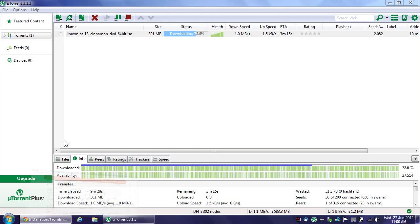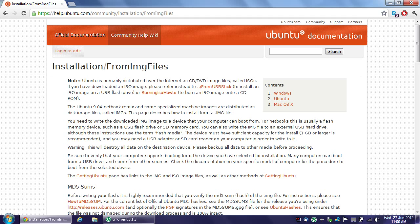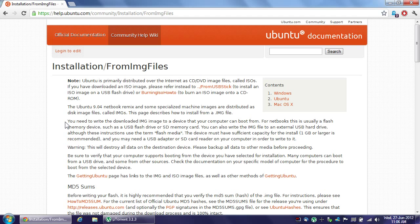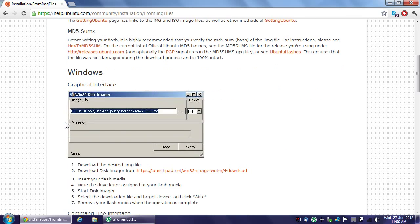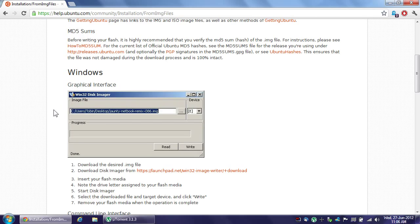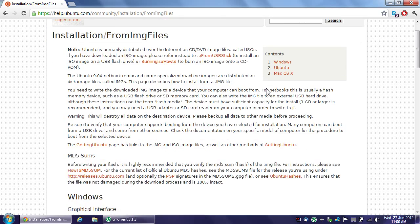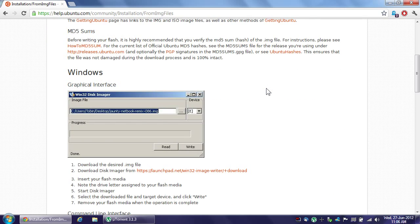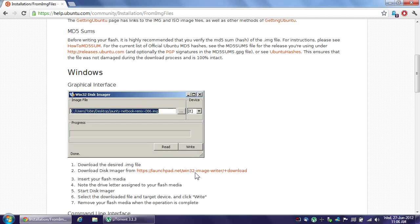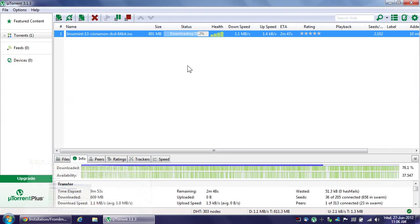So I did some research on this and in the Ubuntu documentation they mentioned this thing called Win32 disk imager which you can download from launchpad.net so I did. If you actually search for Ubuntu image writer, as in Ubuntu and then image writer all as one word I-M-A-G-E-W-R-I-T-E-R, you'll find this web page and then you can just get it.